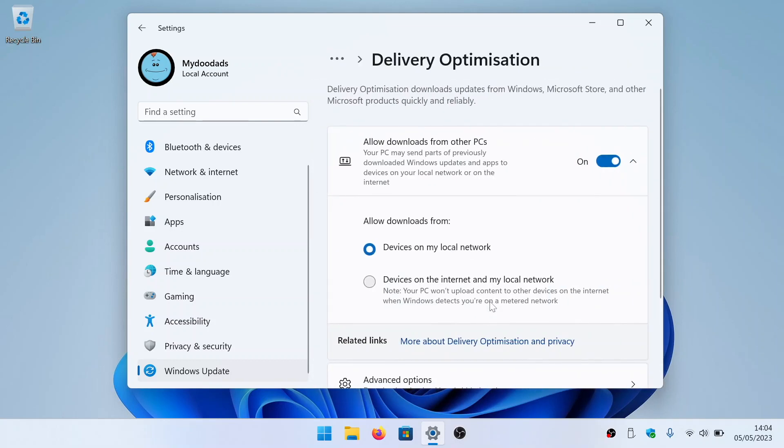When we select this option we can see how P2P updates have been configured in Windows 11. By default, Windows will be set to only allow downloads from other devices on our local network.